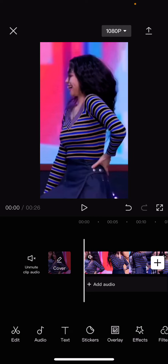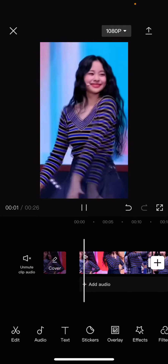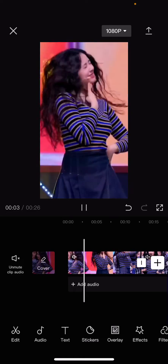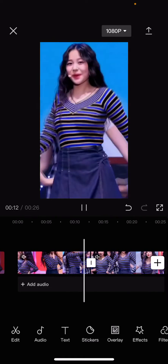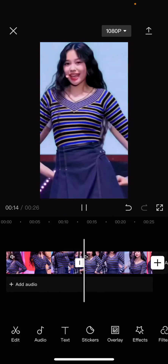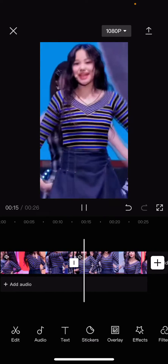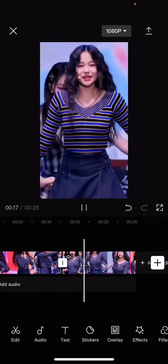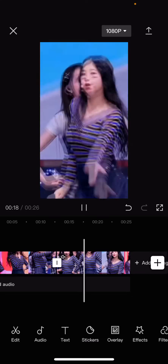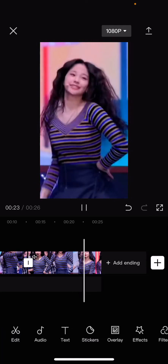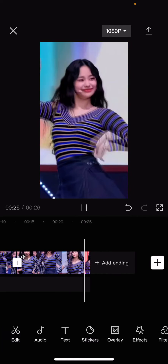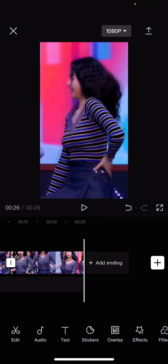And that is basically how you can create a velocity reverse edit on CapCut. I hope this tutorial was helpful for you guys. Don't forget to like, comment, share, and also subscribe to this channel if you haven't done that. If you have any questions, just leave it in the comment section down below and I will try my best to answer them all. Thank you so much for watching, bye bye.